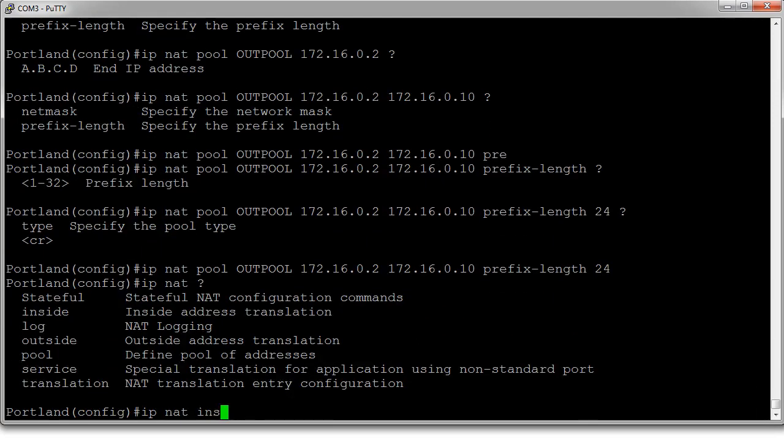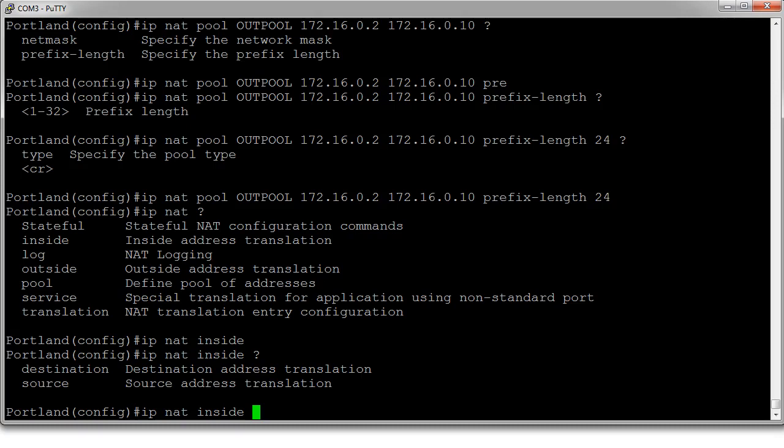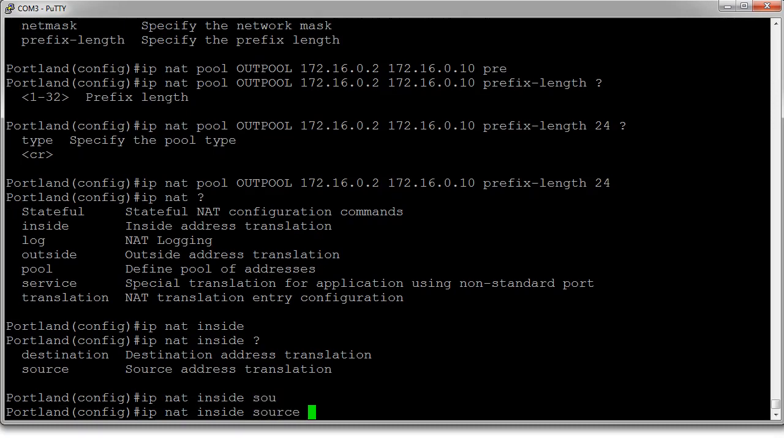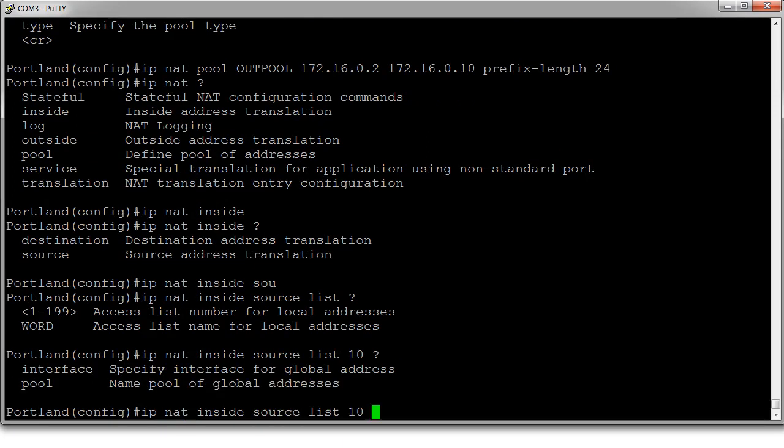And we want to do inside source. The source is going to be a list. And it's going to be list number 10.